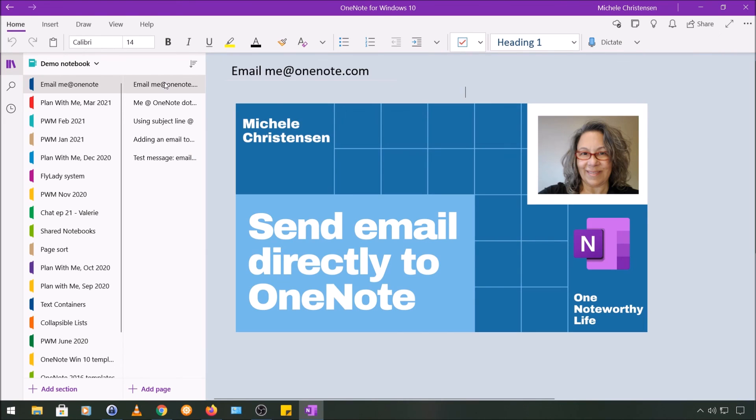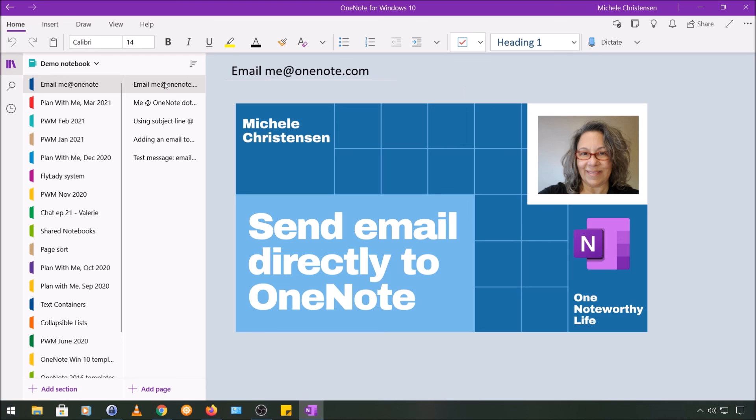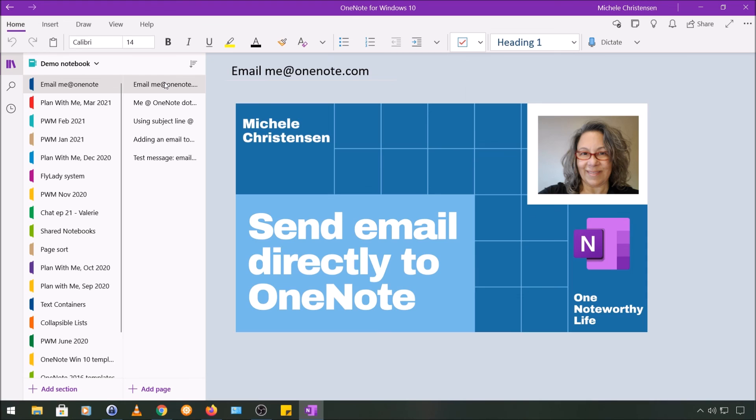So that's it, how to send an email directly to your OneNote account. Once you've done the setup, it's pretty easy to use and it works pretty well. As I mentioned earlier, this video is part of a playlist called Getting Things into OneNote. If you want to see more methods for getting things into OneNote, check the card at the end of this video for that playlist, and it'll also be linked in the description below.